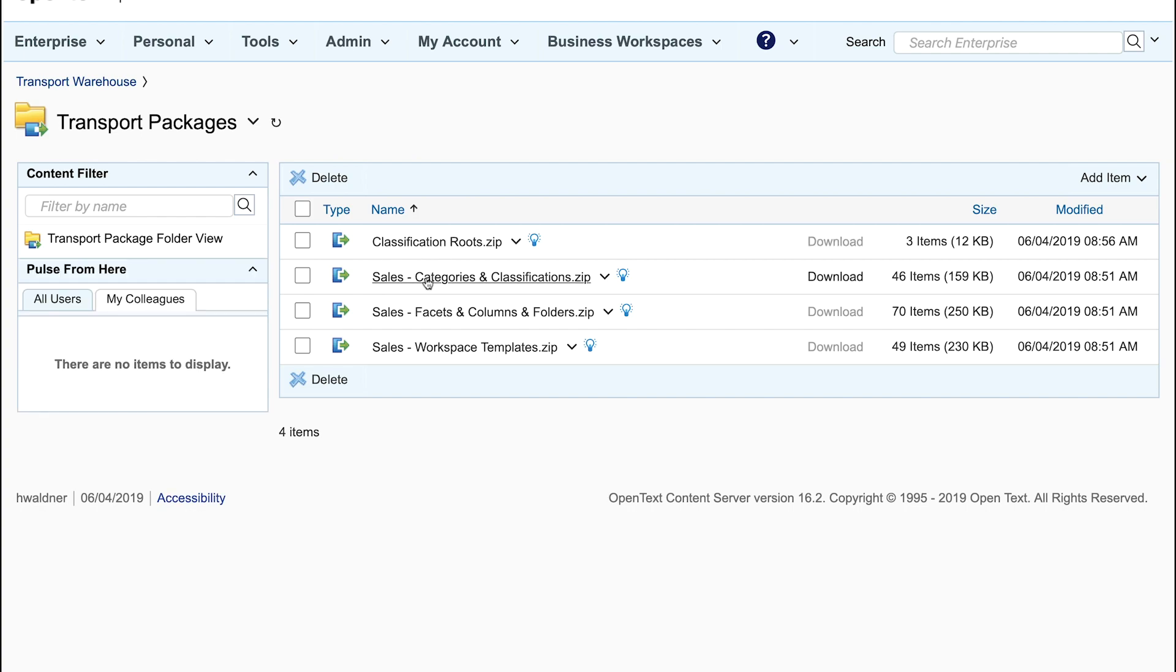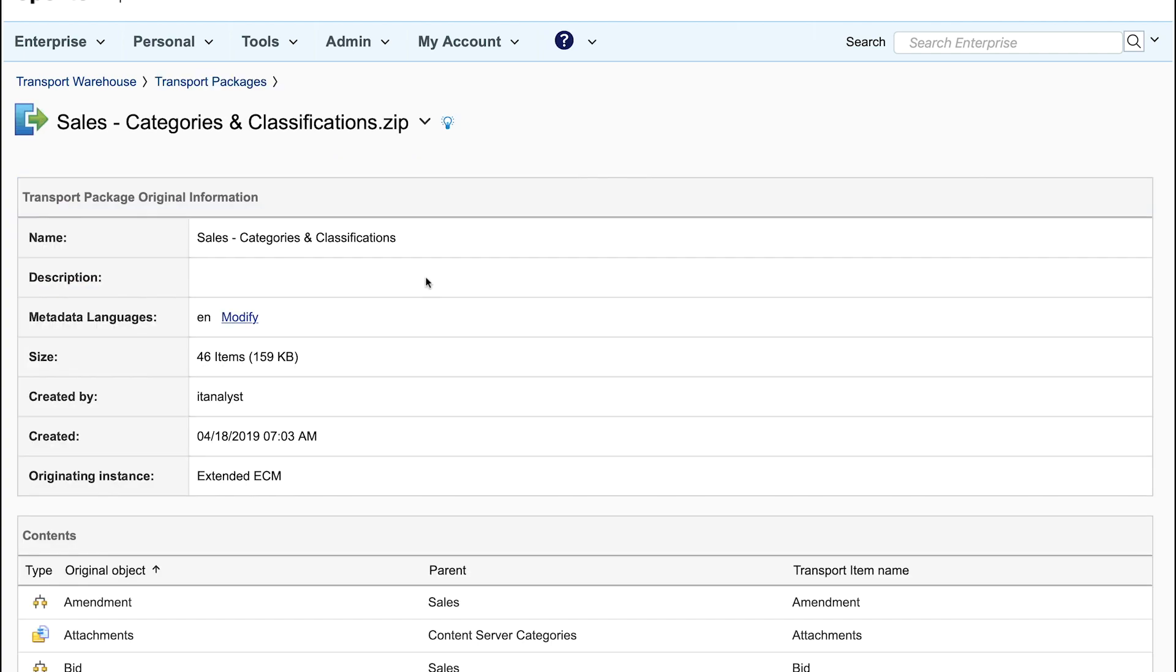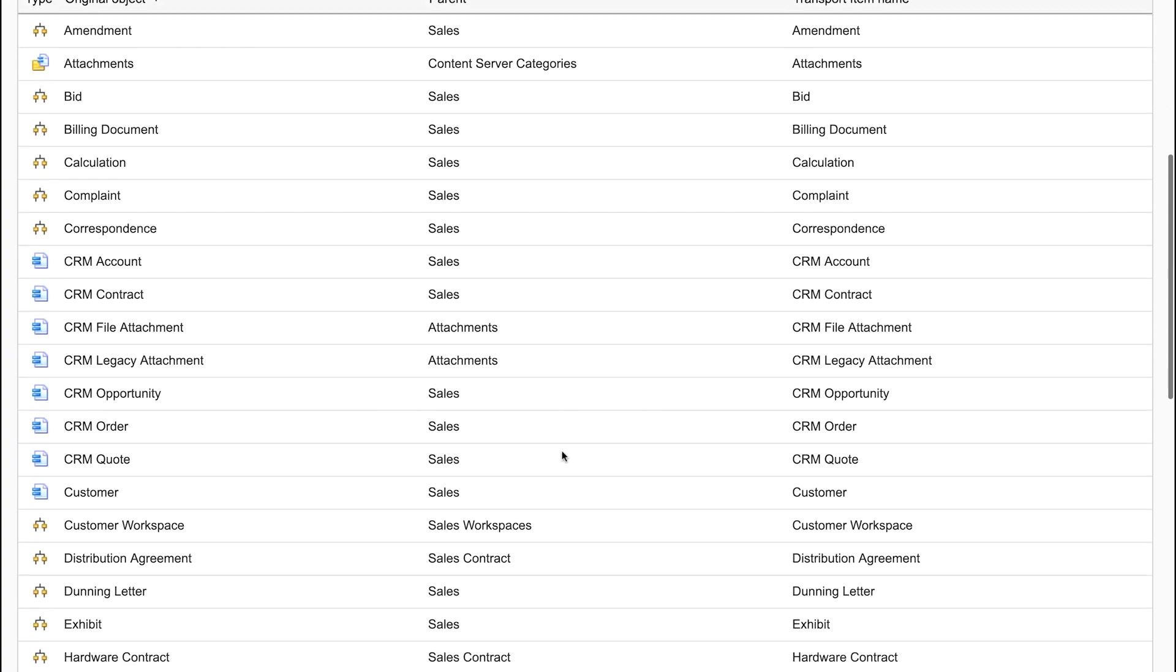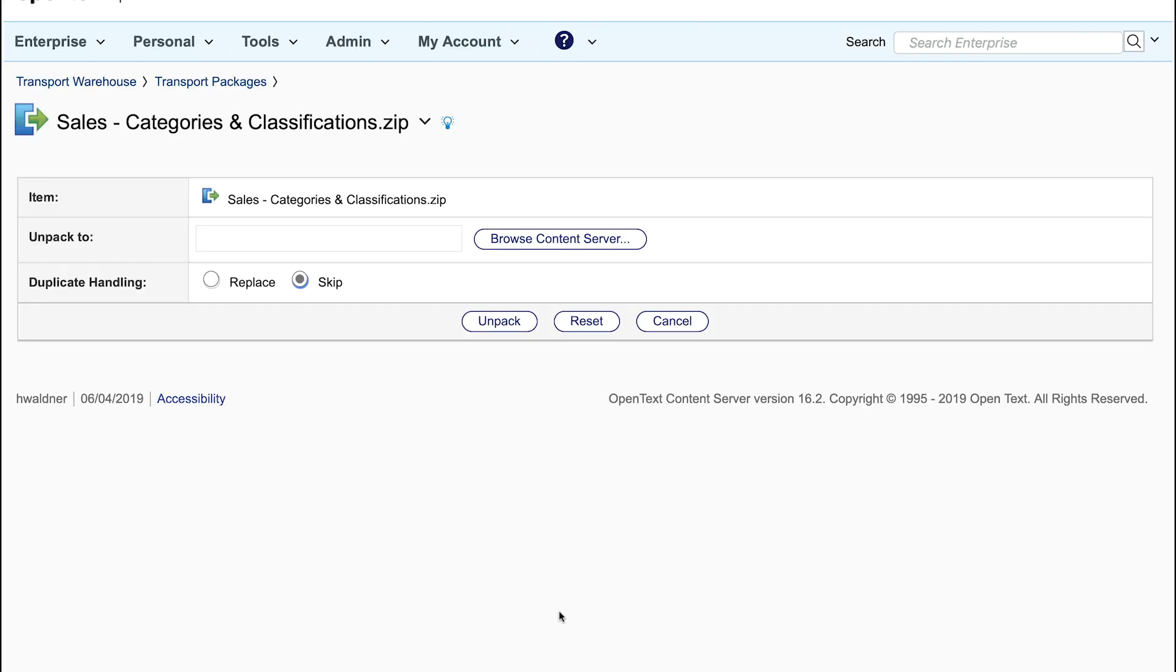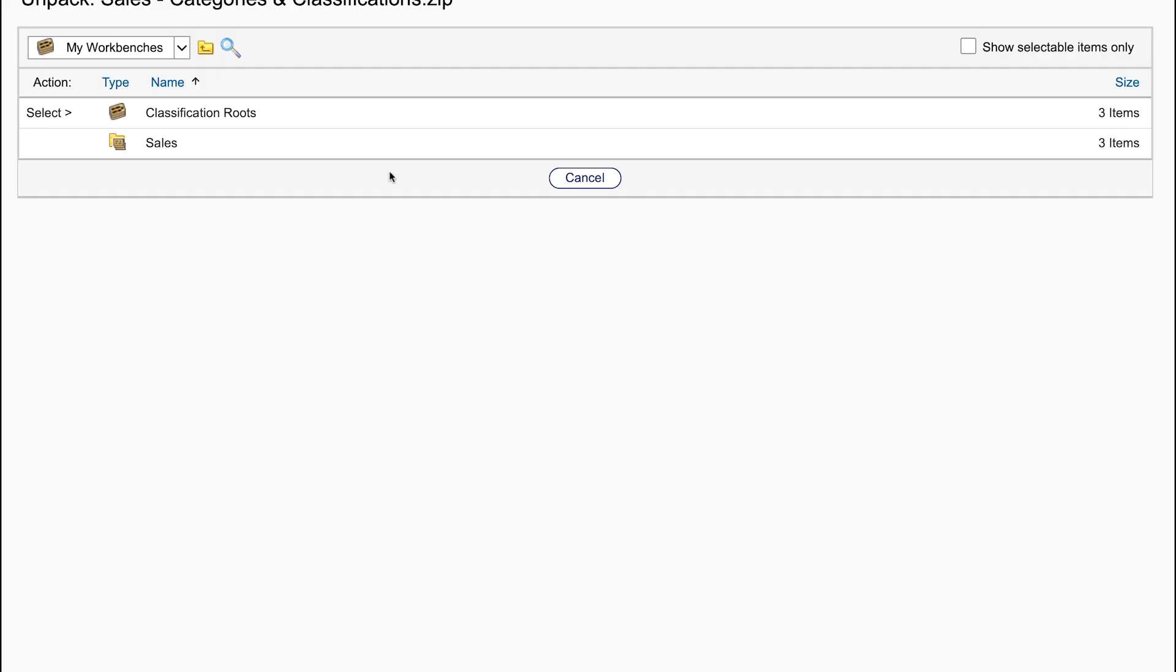Here we find packages for metadata, search, classification and other things for the sales audience.